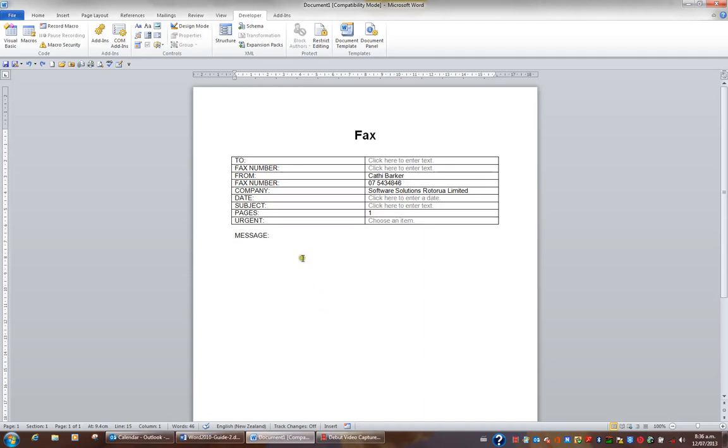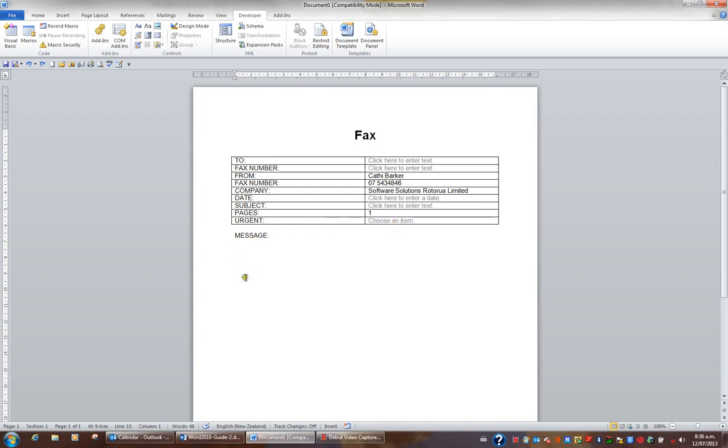What I'd like to do now is protect my form. I want the user to be restricted on what they can do above the word message, in that they can only use the content controls I've created for them. But below the word message, I want them to be able to freely do whatever they want to do.